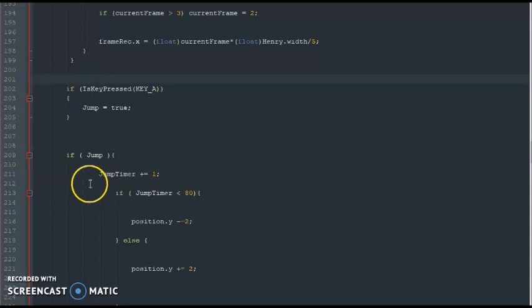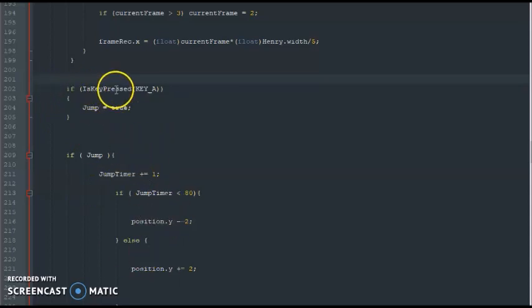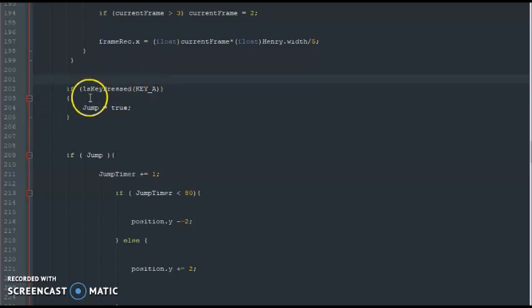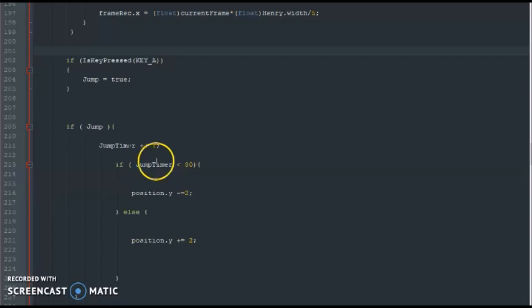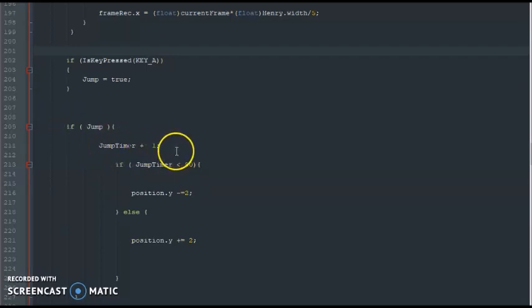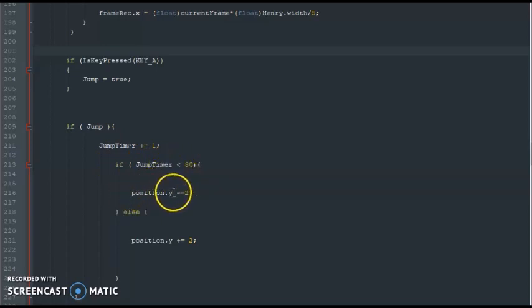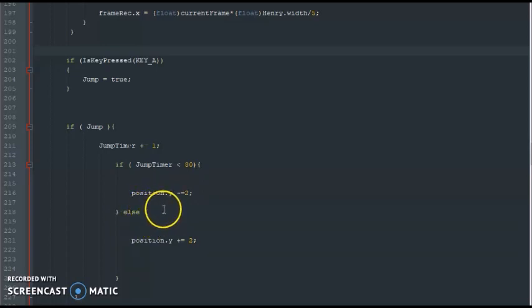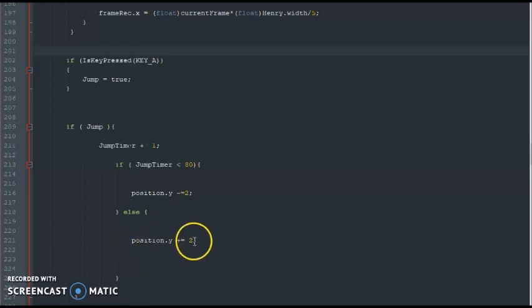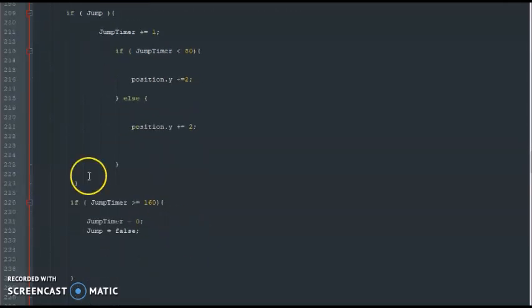Okay, so here this is our jump section and it's not really that much code. So what this says is once the A button is pressed, the jump variable becomes true. And once that jump variable becomes true, the jump timer starts, and while the jump timer is below 80, Henry will be going up. Otherwise, if the jump timer gets above 80, that's when Henry starts going down.